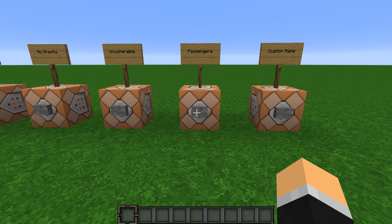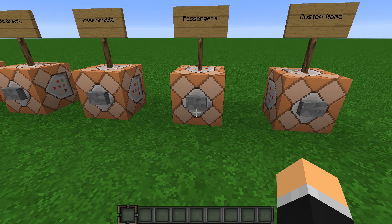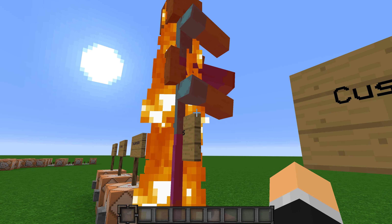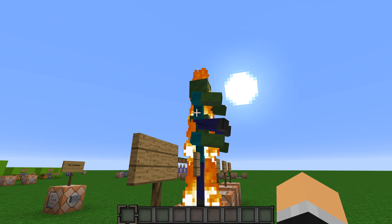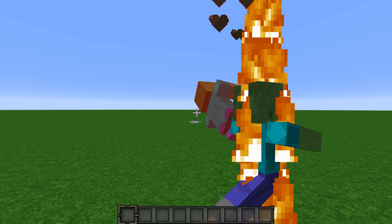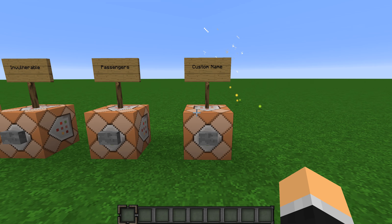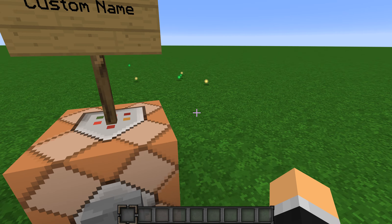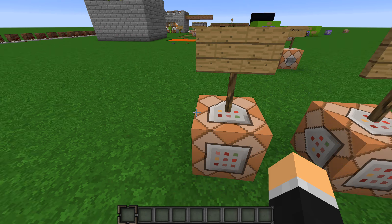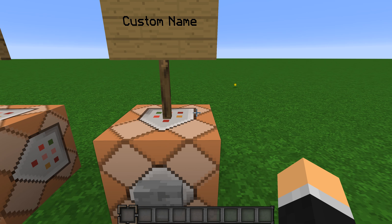Now we have Passengers — that basically lets you summon a mob that's riding another mob. So you get a double zombie like that.